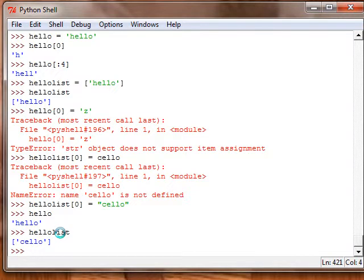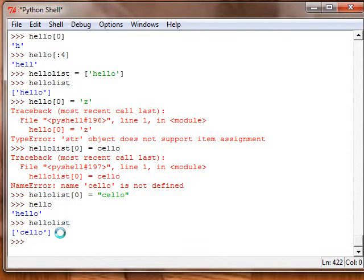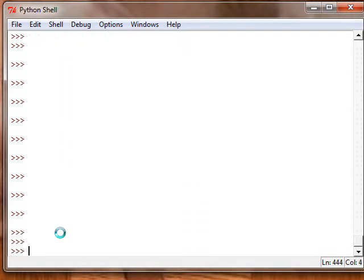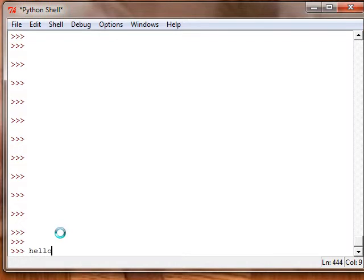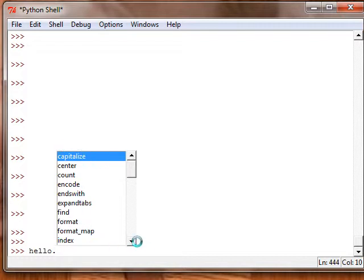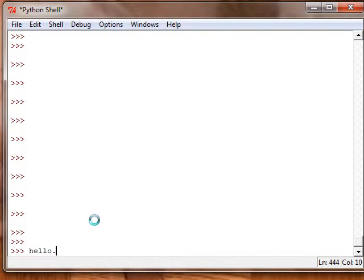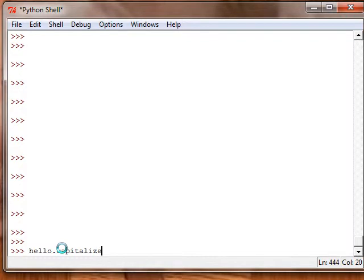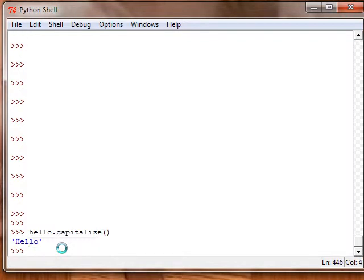Also, there are all kinds of methods just like with classes or lists. I showed you methods. So let's take our hello thing again and just do a quick rundown of all the things. It gives you all these nice list of all the methods. Capitalize capitalizes the first letter.